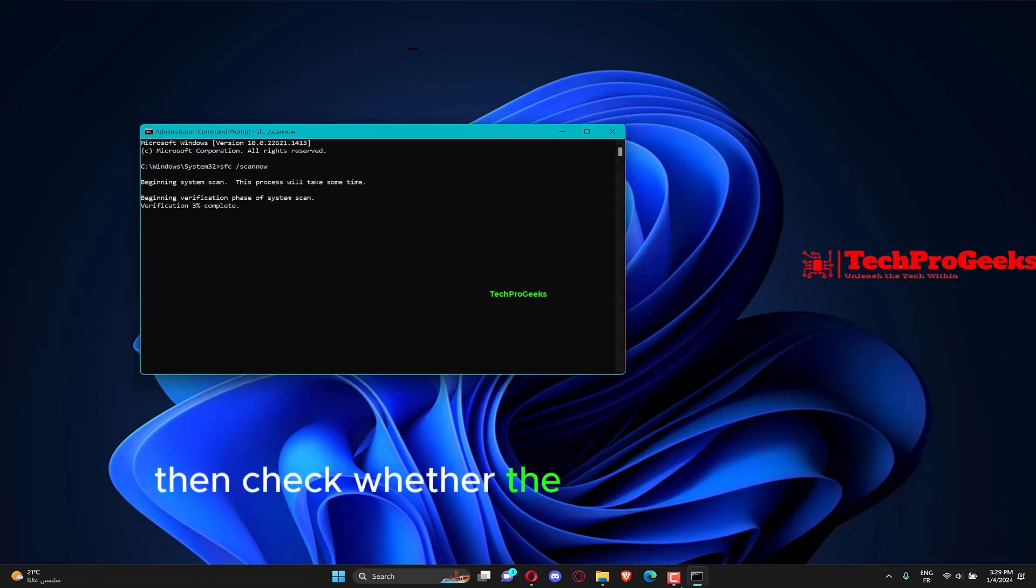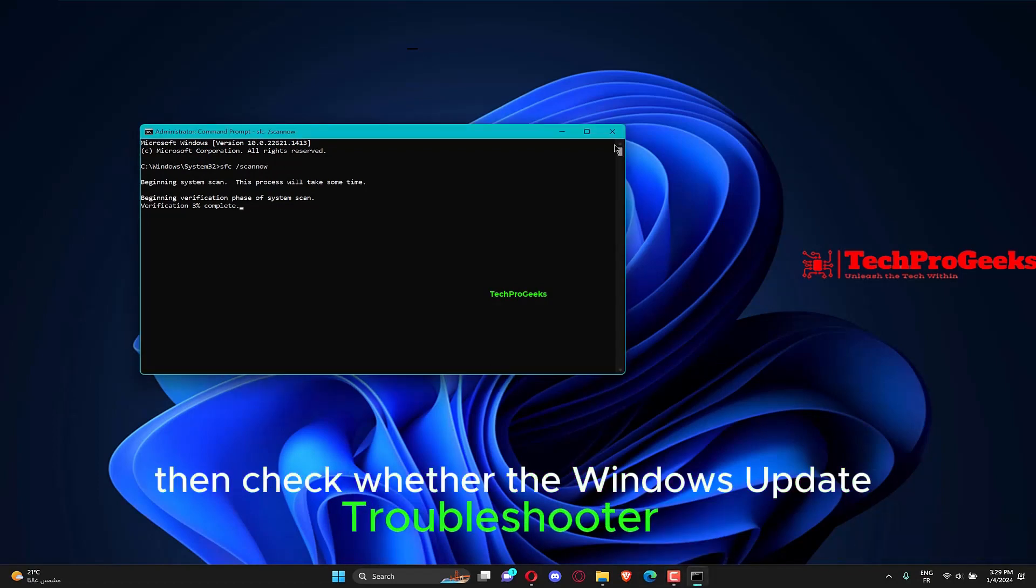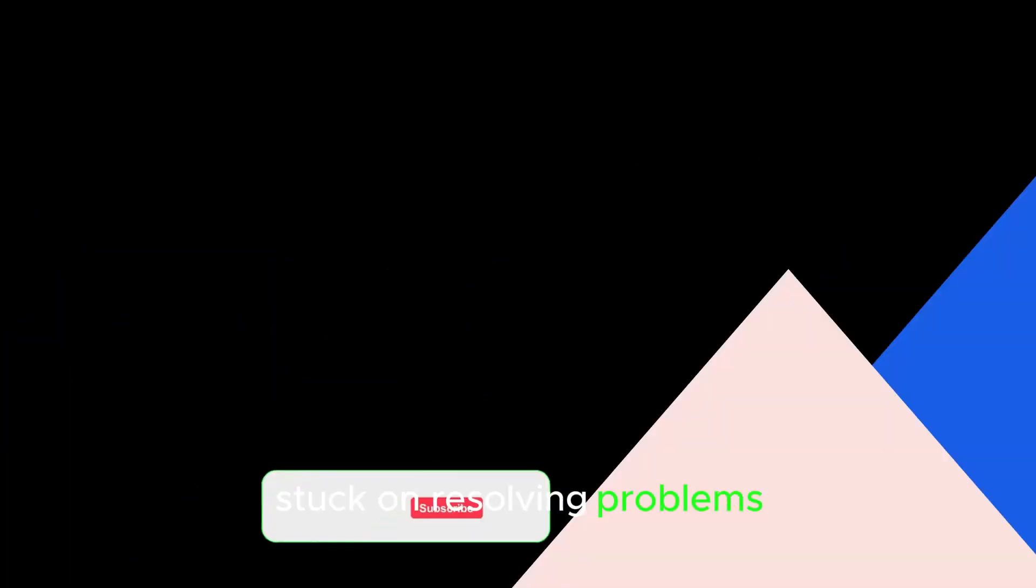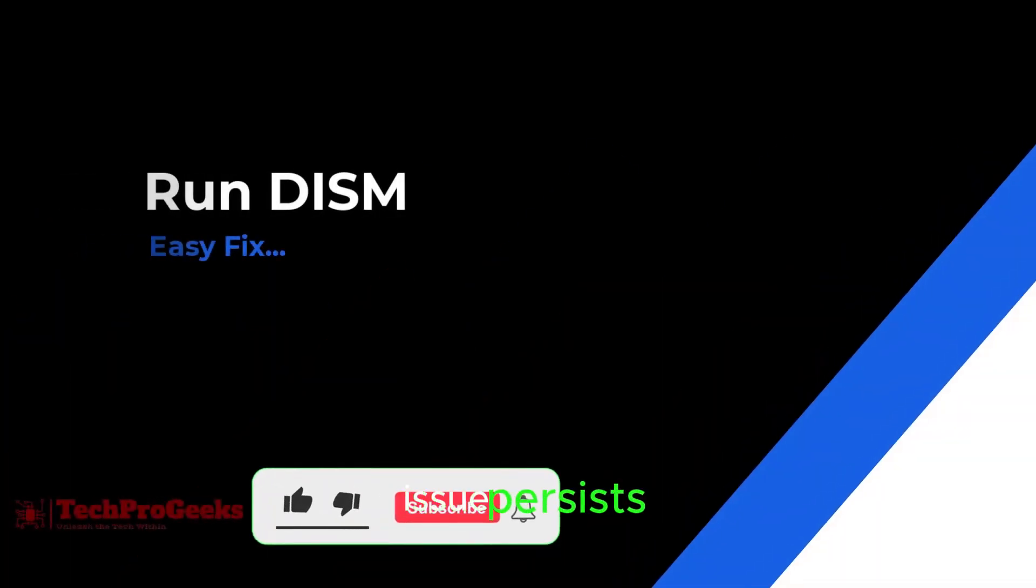Then check whether the Windows Update Troubleshooter is stuck on resolving problems. Issue persists.